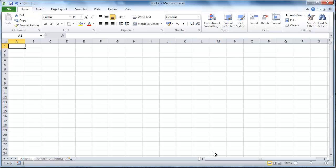Excel can be a very useful program for accountancy. This tutorial will show you how to create an Excel balance sheet.